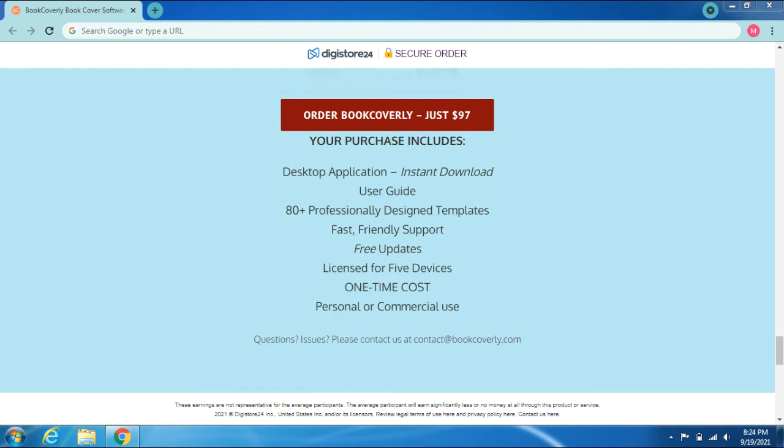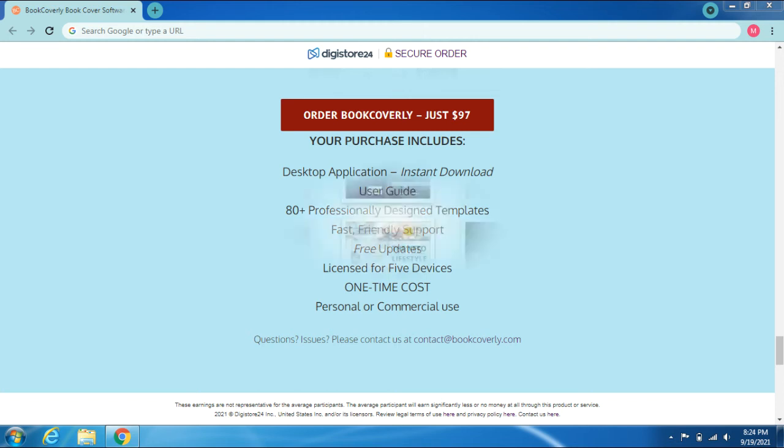Just $97. Your purchase includes: desktop application, instant download, user guide, 80+ professionally designed templates, fast friendly support, free updates, licensed for five devices, one-time cost, personal or commercial use. Questions or issues? Contact us at contact@bookcoverly.com.